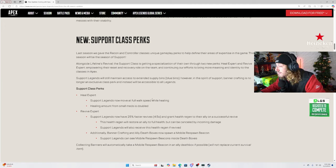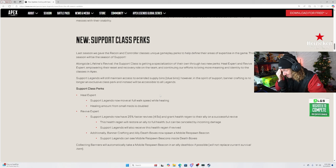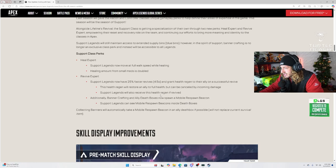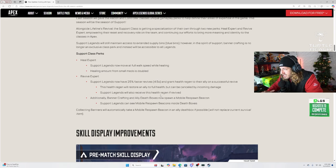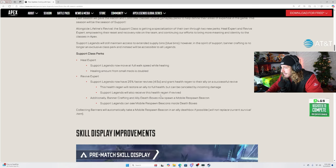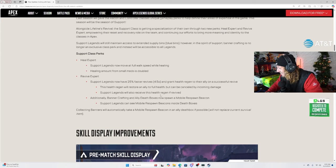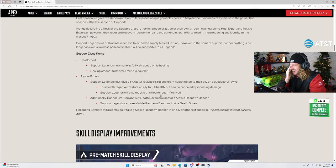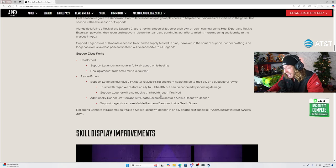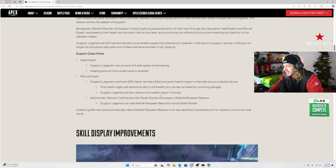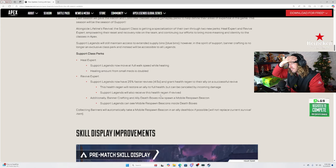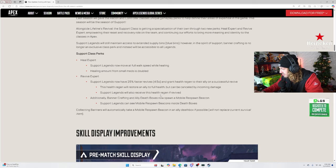Alongside Lifeline's revival, the support class getting a specialization of their own through two new perks, heal expert and revive expert, empowering their reset and recovery role on the team. No longer an exclusive class perk and instead will be accessible to all legends. What? I just got baited. Heal expert support legends now move at full walk speed while healing. Okay, more of a selfish thing than a team thing for sure. Healing amount from small meds is doubled. Huh? What? Wait, that's bananas. Like not to sound my age, but that's bananas. I'm getting 50 off a shield cell brother. Are we for real?